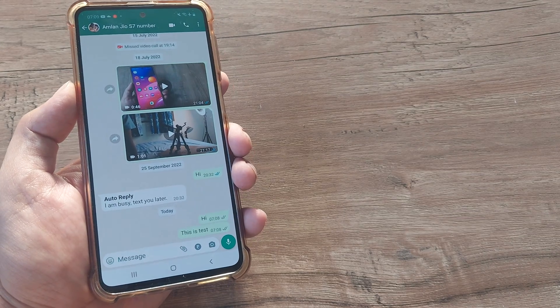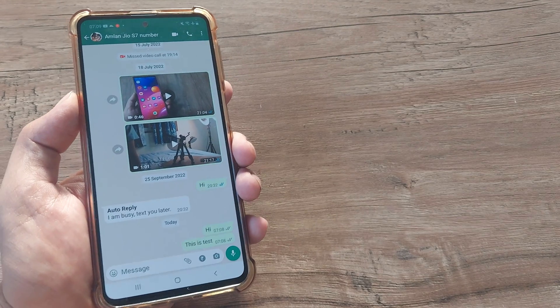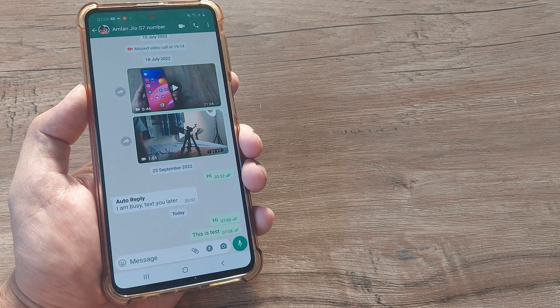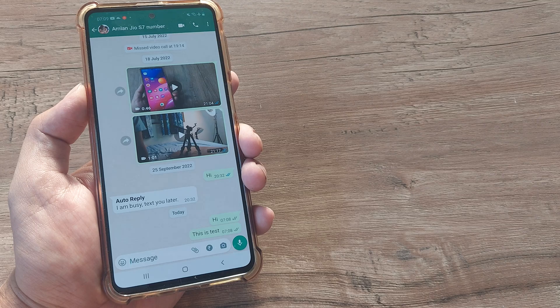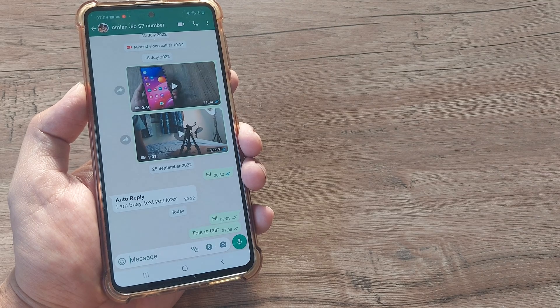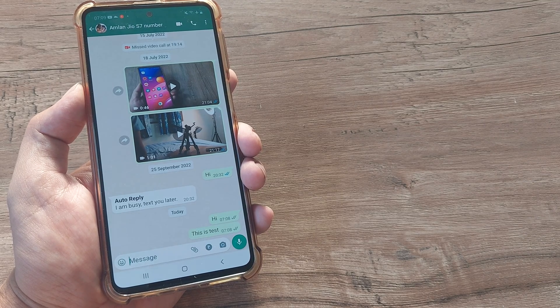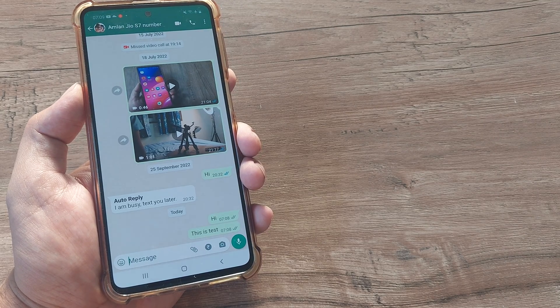Welcome back guys. My name is Amlan and in today's Make Knowledge Free Campaign we look at how we can bold certain part of text in WhatsApp.